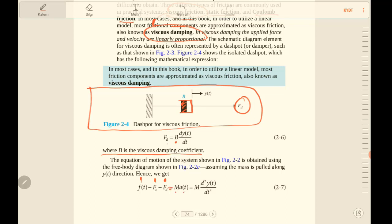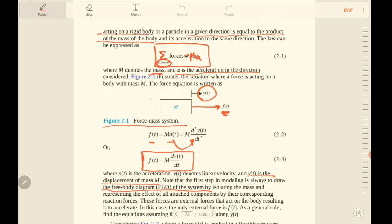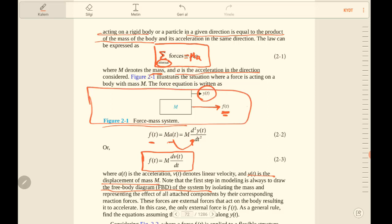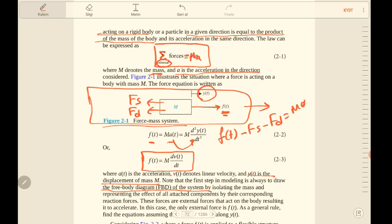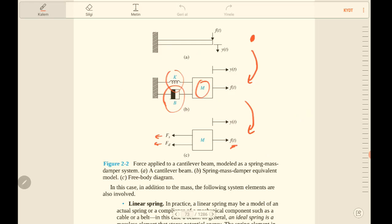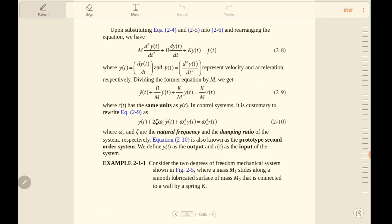The overall system includes external forces and internal forces. The sum of all forces equals m times a(t), and a(t) is d²y(t)/dt². For this system you apply a force f(t), and the internal forces include the spring effect and damping effect. The sum of forces is: f(t) minus F_s minus F_d equals m times d²y(t)/dt².